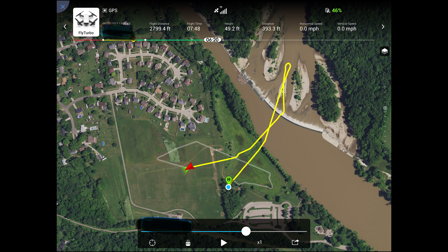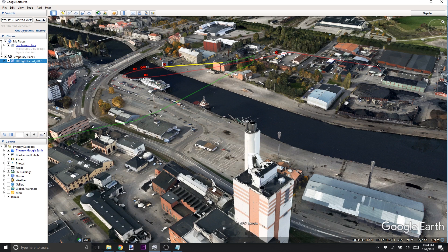Most of us are familiar with looking at our flight records in this format in the DJI Go 4 app. This is very cool and useful — it allows you to view your flight record, replay it, and see a lot of details. But the one problem is you can't see anything about vertical height here. There's no three dimensions. That is where Google Earth comes in.